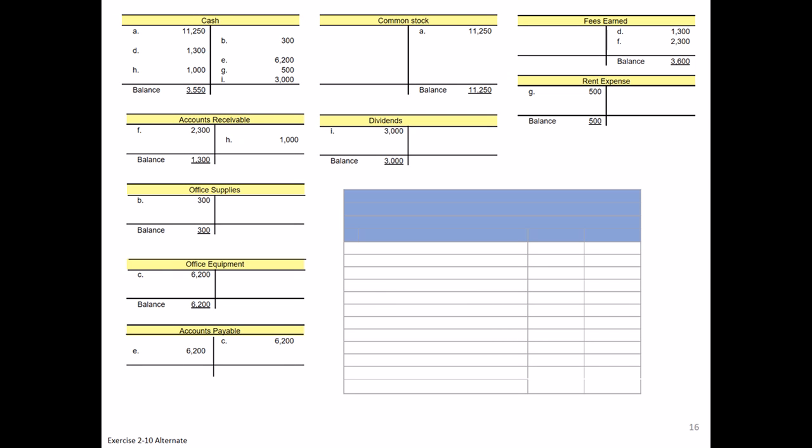We've already done most of the work in Exercise 2-9. We've prepared the journal entries, we've posted those journal entries, so we have our T-account balances. So it should be much easier from here. If you're working the static version of Exercise 2-9 and 2-10, you can use those same T-account balances.